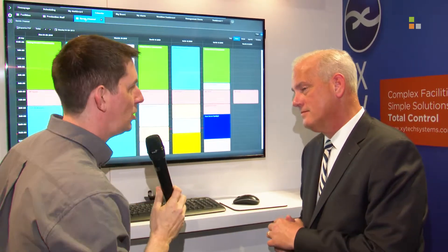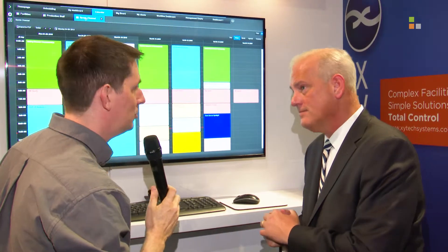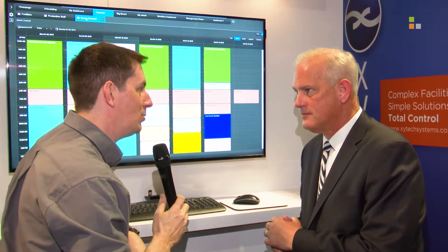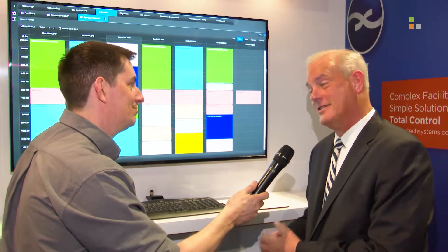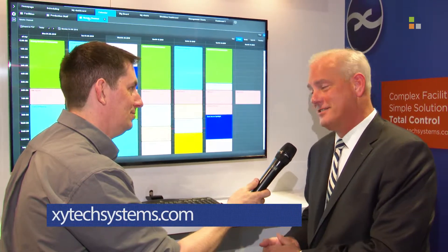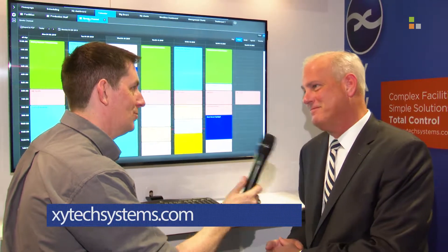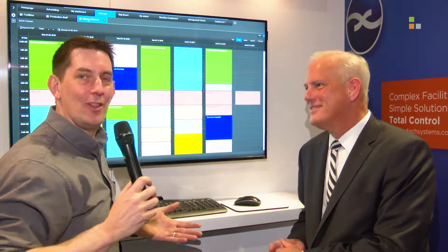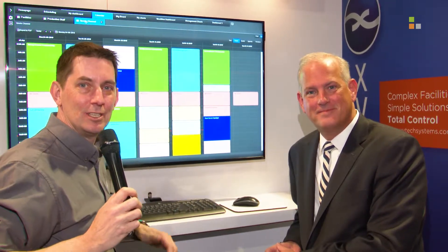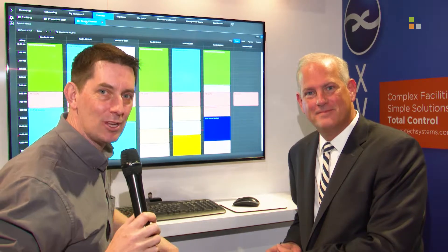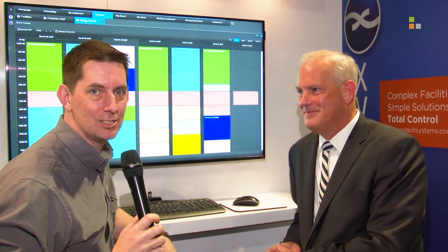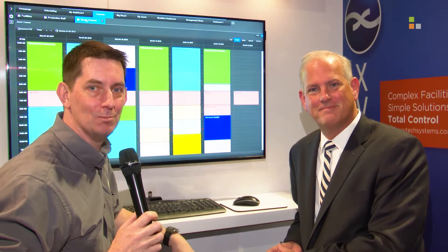Fantastic. Now, obviously you're showing this off here at NAB, and people can come and have a look at it. If they weren't able to come and see you and they want to find out more, is there a website they can go to? Certainly is — XytechSystems.com, X-Y-T-E-C-H Systems.com. You want to find out more about this amazing new user interface from Xytech, go and check out their website. More from us here at NAB 2019 at our website, kitplus.com.